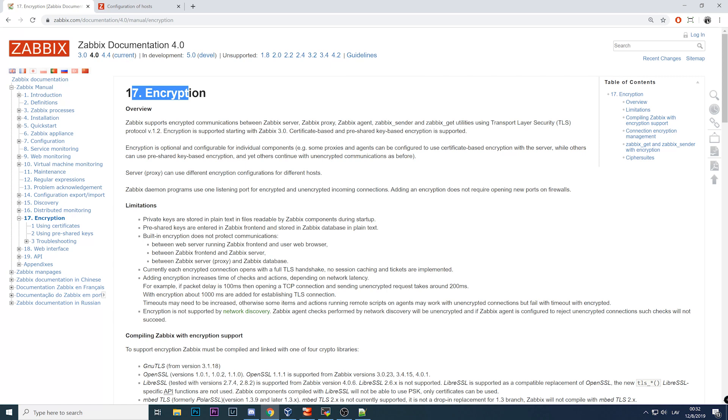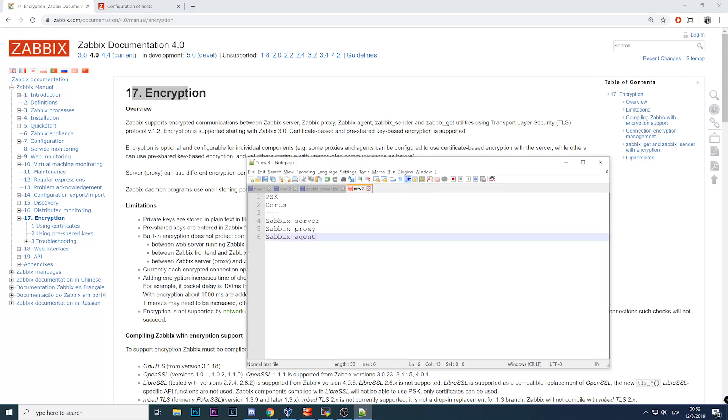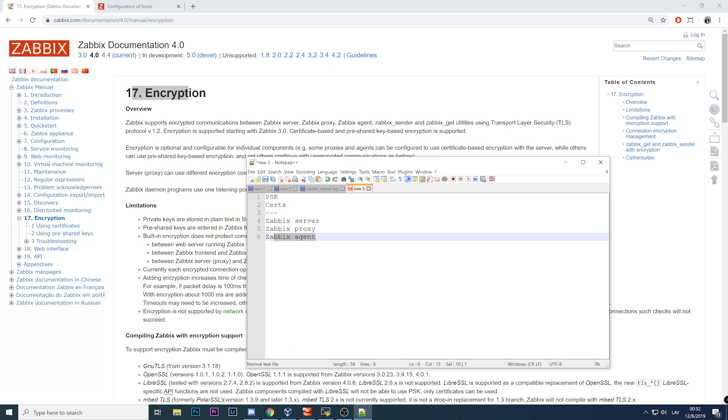This encryption has nothing to do with web server like Apache or Nginx, or database communication. If you want to encrypt connections from your web browser to your web engine, you need to do HTTPS configuration on your web server. If you want to do encryption inside your database, that's absolutely a different story. This is a native functionality inside Zabbix and it is used only to encrypt communication between the server, proxy, or agent.